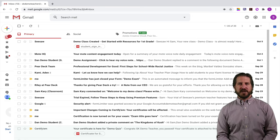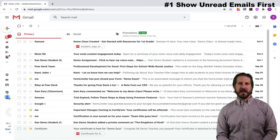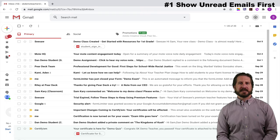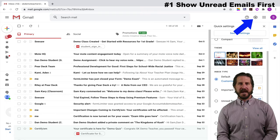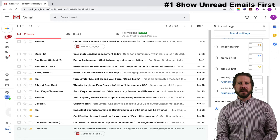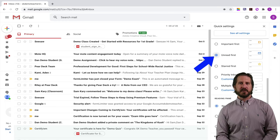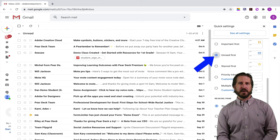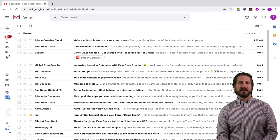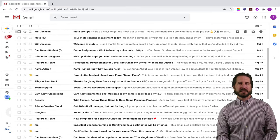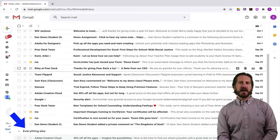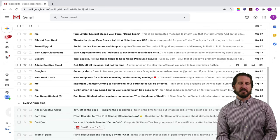My first tip is that you change the inbox settings so that you only see unread emails first. Go up to the settings cog, scroll down and change the inbox type to unread first. Now you'll see that when you go to your inbox it's going to have all your unread messages at the top and all of your read messages down below. This will help you prioritize and see all the messages that you still need to respond to.